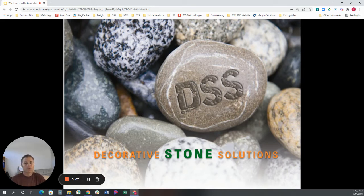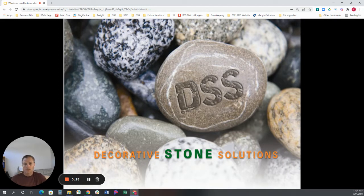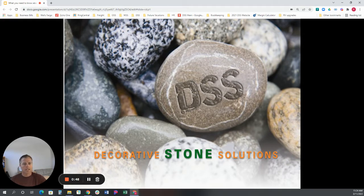Hello again, and welcome back to Part 2 of Decorative Stone Solutions Virtual How to Specify a Landscape Ground Cover Stone Series. I'm Randy Jurgensen, the Architectural Rep here at Decorative Stone Solutions, and today we're going to be going over the ins and outs of specifying stone as a landscape ground cover stone. None of the information supplied today is rocket science. I will simply be providing some basic design guidelines and product characteristics. So let's get started.